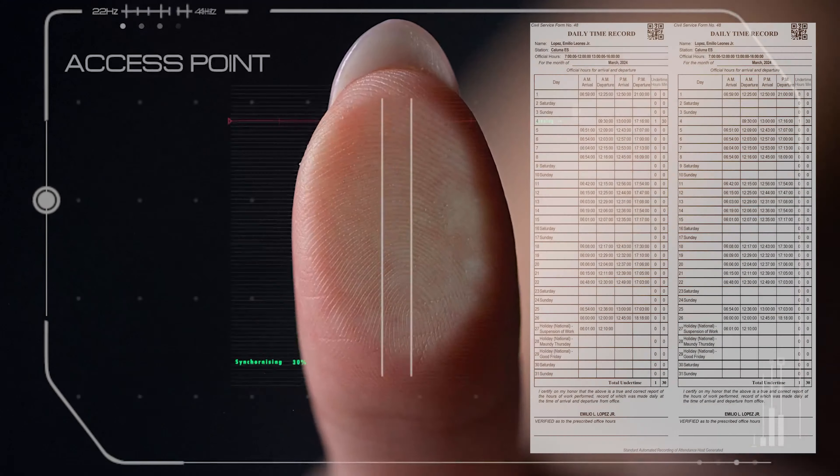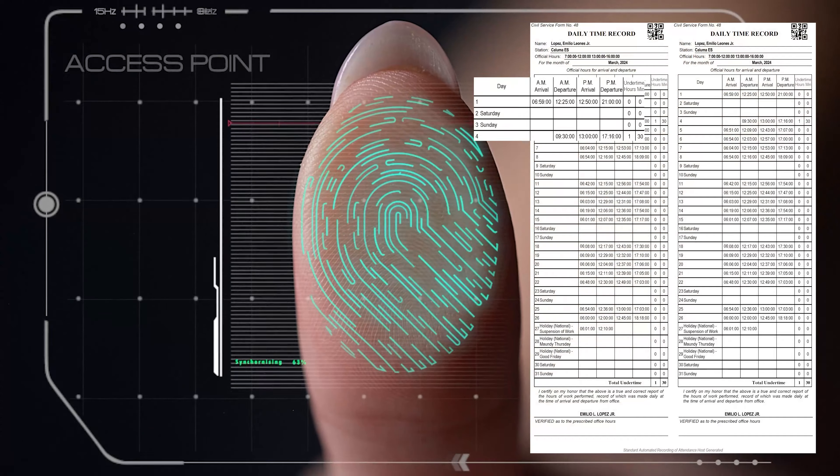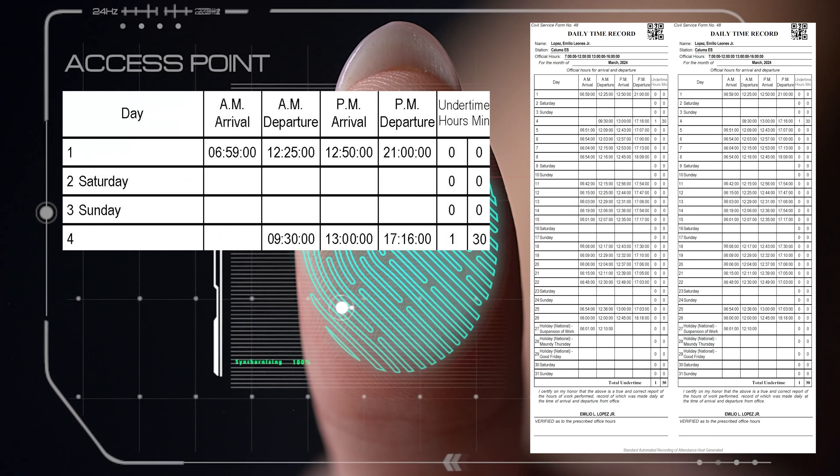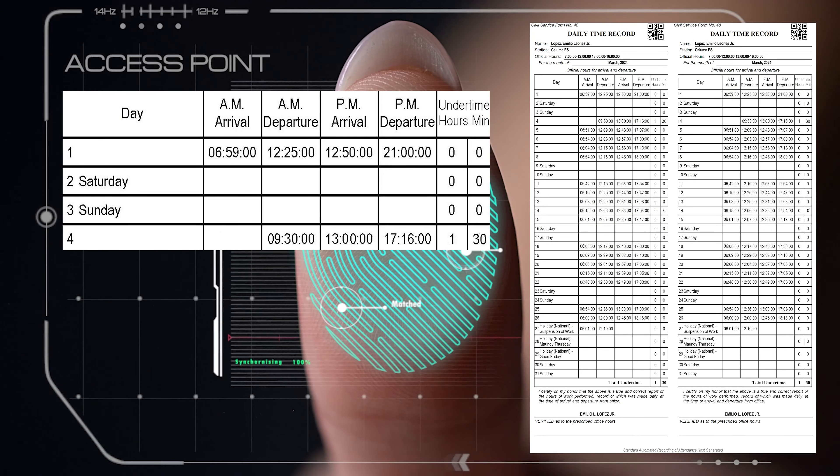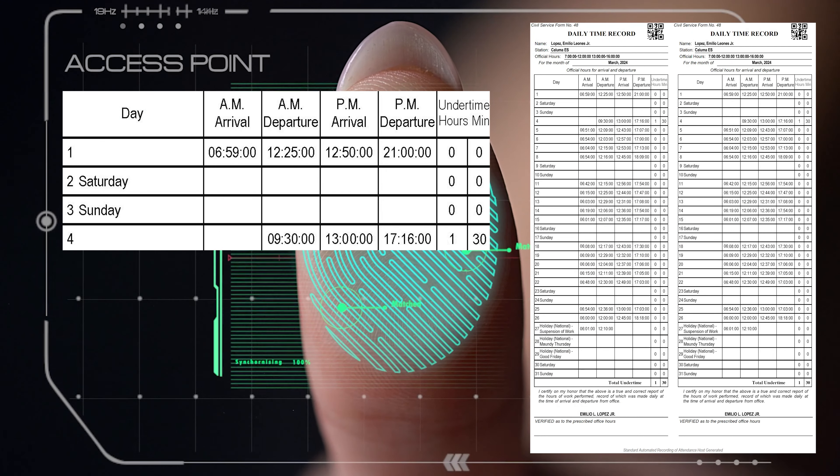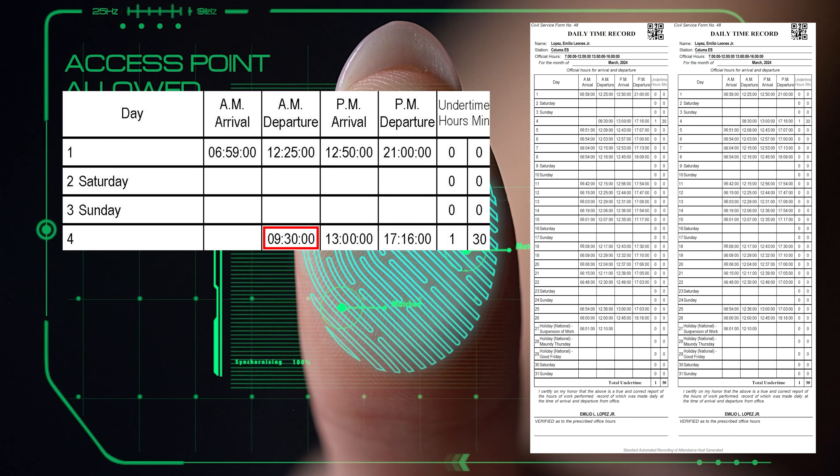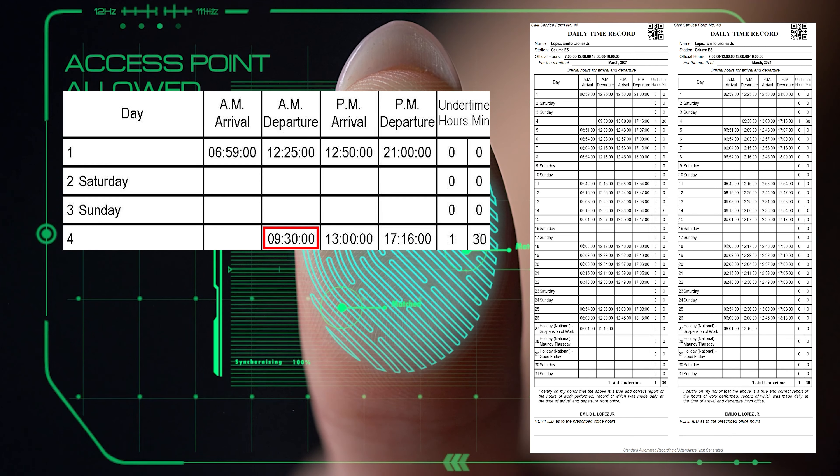For example, if you log in the morning at 9:30 a.m., then the system will reject your attendance log as AM login. Instead the system will treat your log as AM logout.